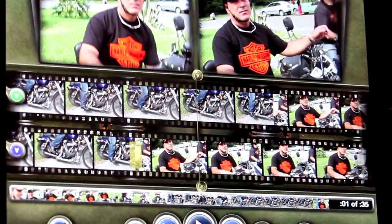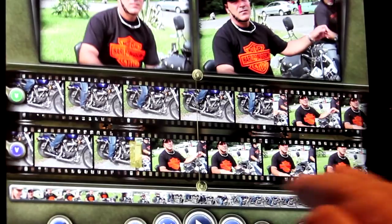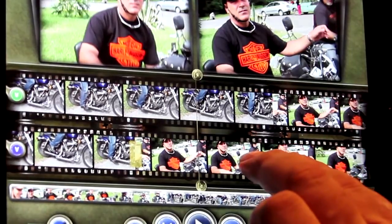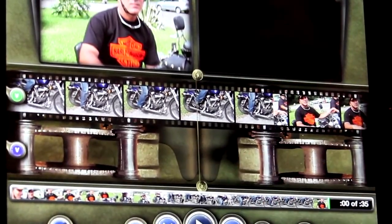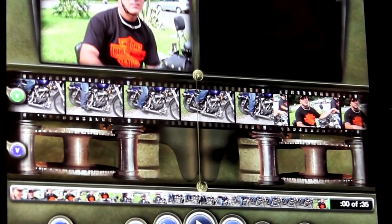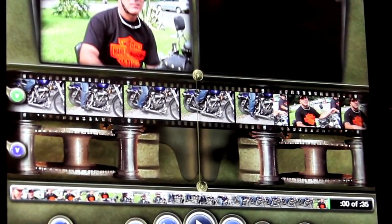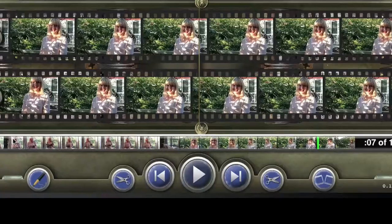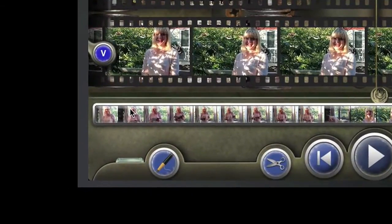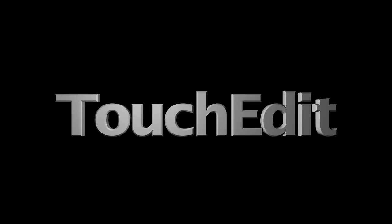To clear a sequence out of the record side, tap and long hold with two fingers on the record film strip until the sequence disappears. Be sure to check out the grease pencil tutorial to see how it works with edits.